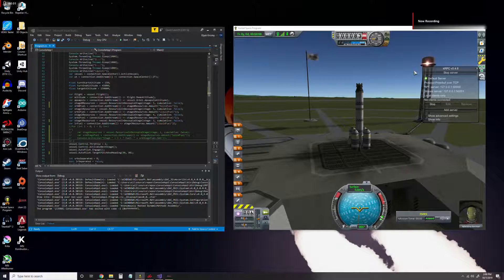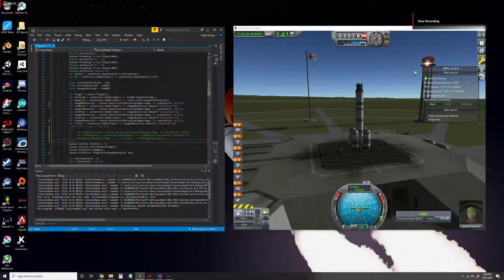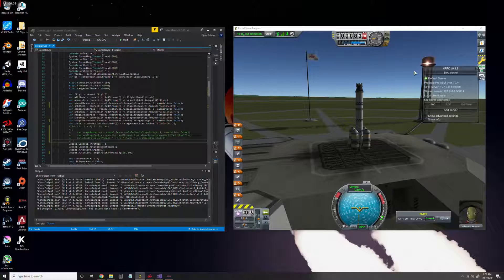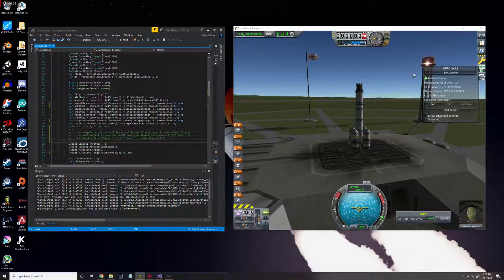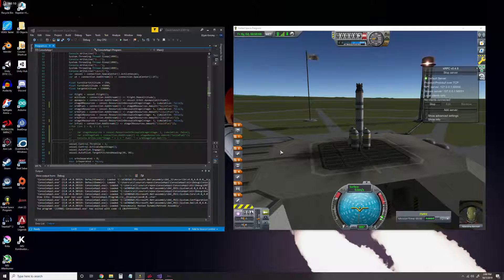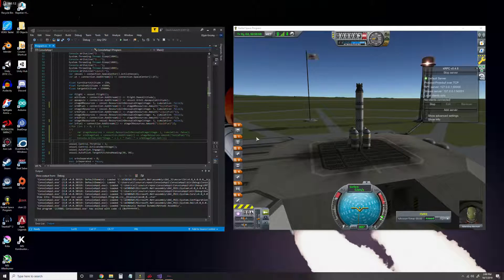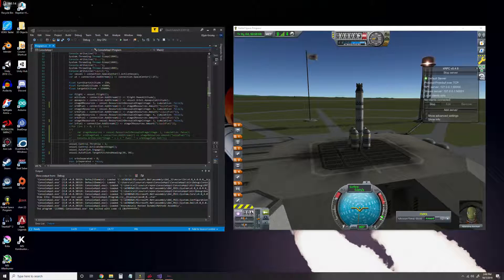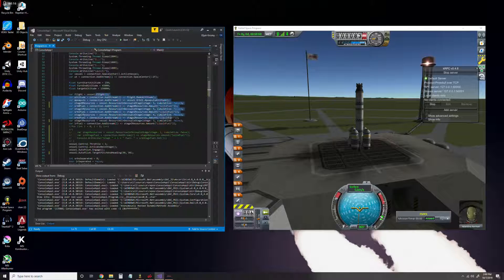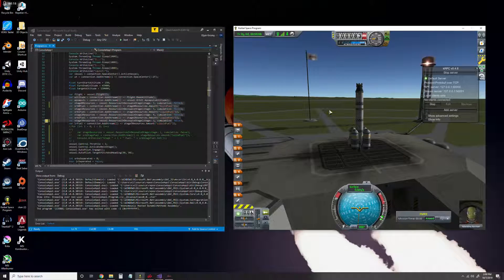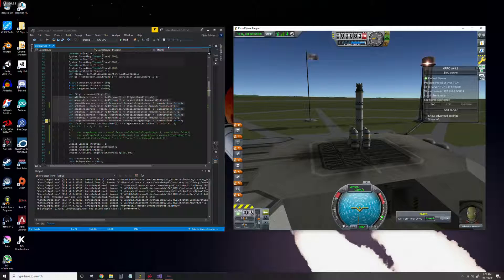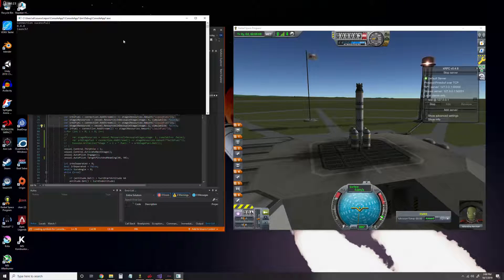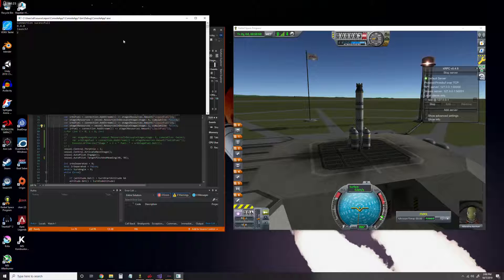Hey everybody, Eli here, and welcome to the first tutorial on KRPC for Kerbal Space Program. In this tutorial we're going to go over how to get your coding environment all set up, so hopefully in the next video I can teach you how to make this basic launch to orbit script.